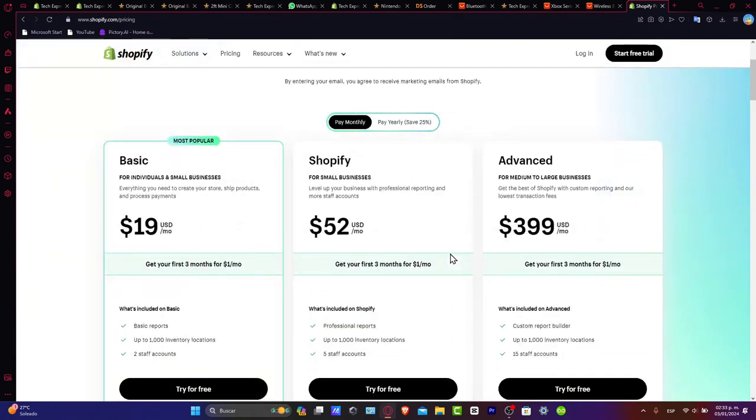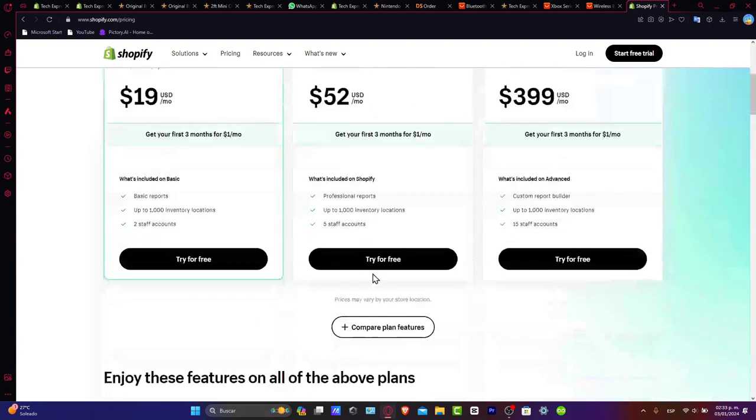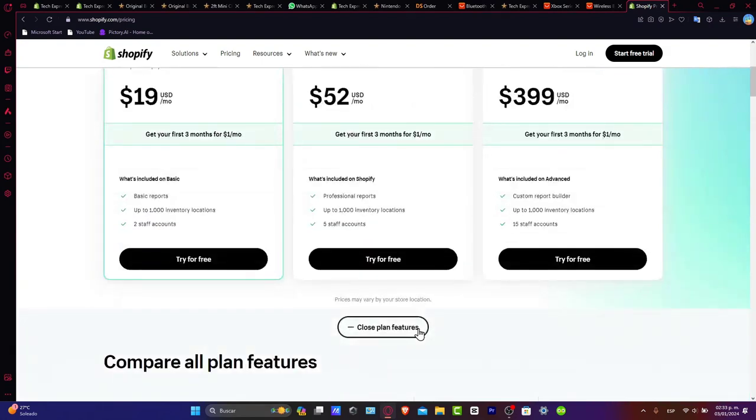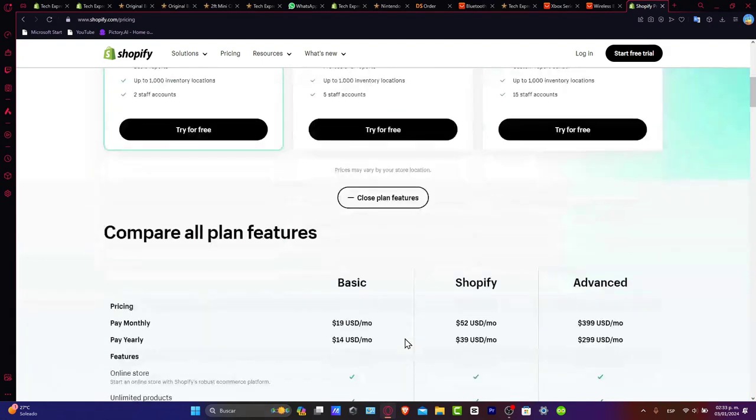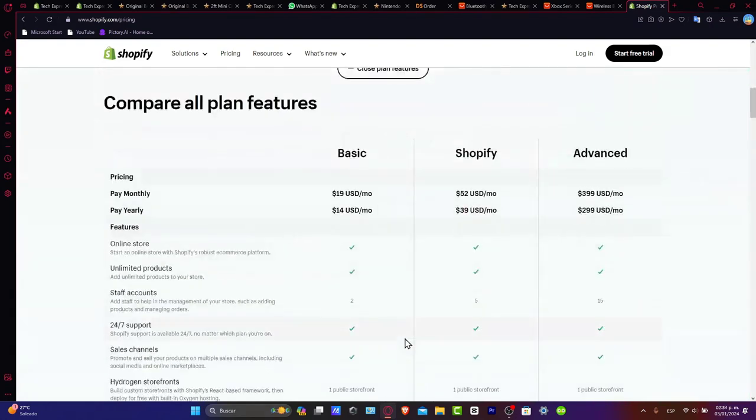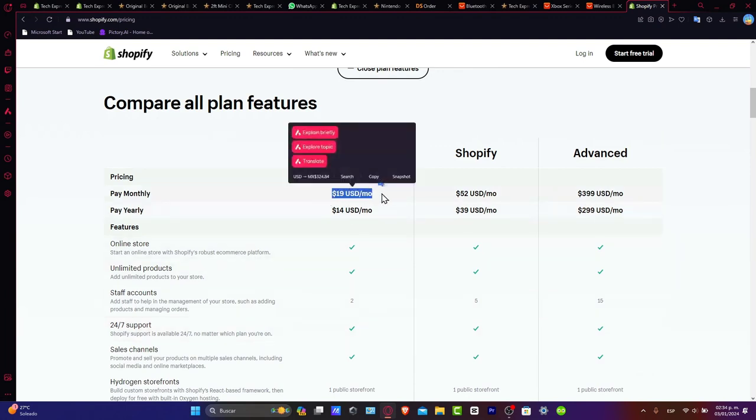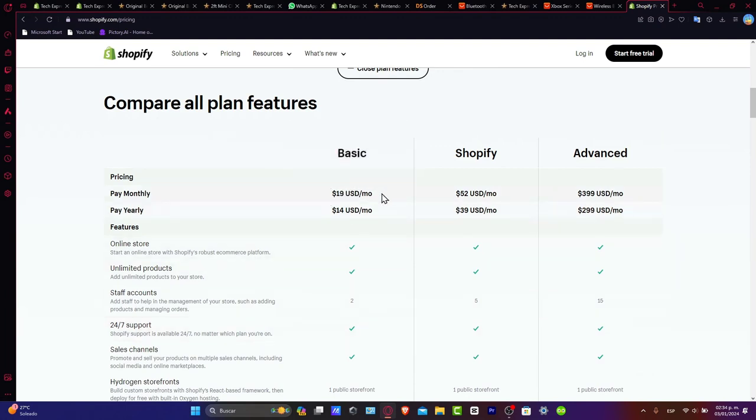If you go directly to Shopify.com/pricing, you can see that we have different plan features and you can compare all of them. With the basic plan, you can pay monthly $19, which is much less than the Shopify and advanced plans.